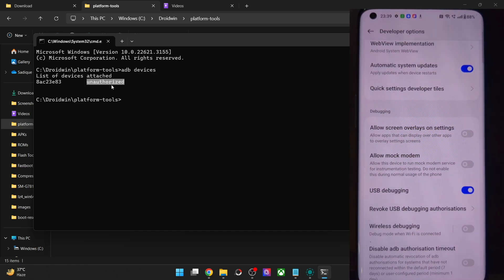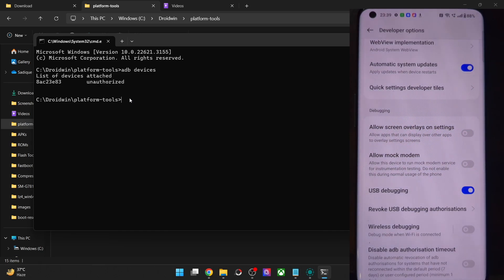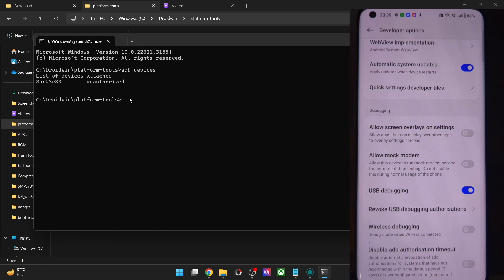So why exactly is this happening and how to fix this issue? Well, the reason is simply because you haven't authorized the connection between your PC and the phone, as a result of which the connection is not able to be established. The debugging connection cannot be established between your phone and the PC.